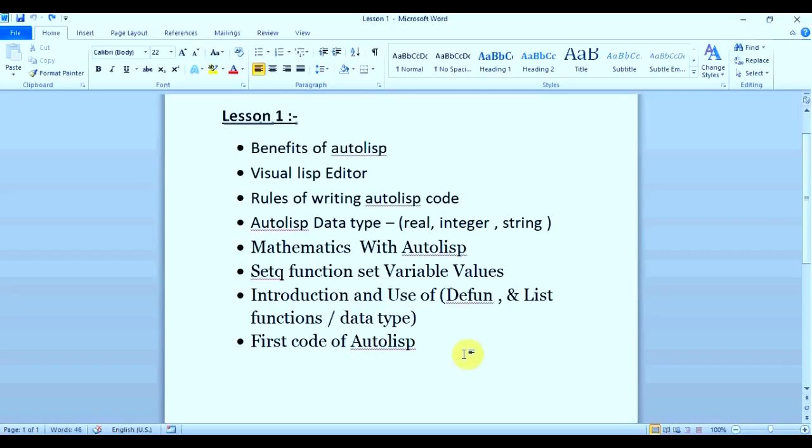Benefits of Autolisp, Visual Lisp Editor, rules of writing Autolisp code, Autolisp data types (real, integer, and string), mathematics with Autolisp, SetQ function to set variable values, introduction and use of different list functions with data types, and we are going to make our first code of Autolisp.